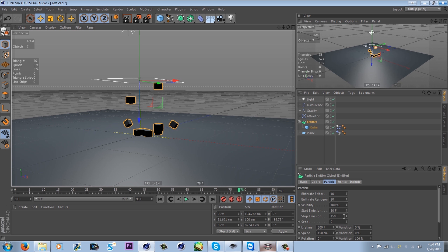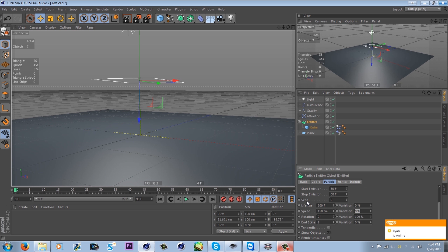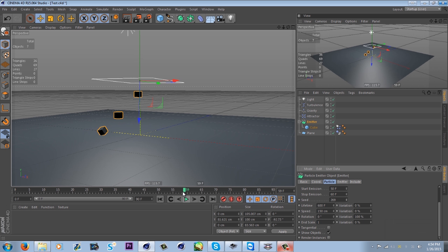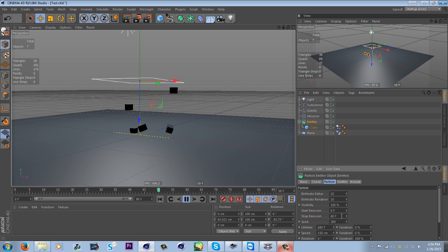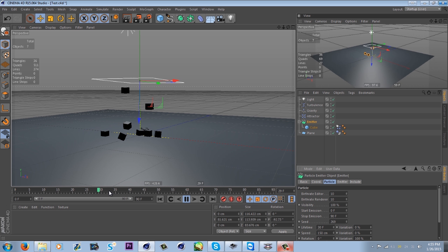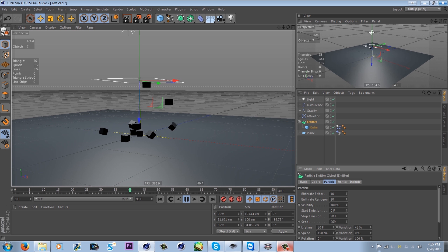Same with Stop Emission — if you want it to stop at frame 60, it will emit from frame 50 up to 60 and then stop. Seed just gives it randomness. Lifetime is basically how long you want these particles to last — if I set it to 30, which is lower than 90, you can see they start disappearing one by one after about 30 frames. Variation adds more randomness, changing lifetime to like 29, 28, 27, and so on.